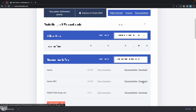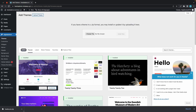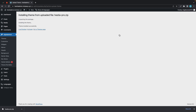And once it's complete, I'll go back to the installation page. Our download was successful, so I'll drag the file to this area and click on Install Now. Once it's done, click on Activate.